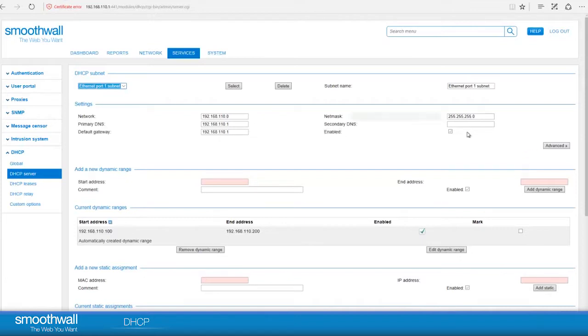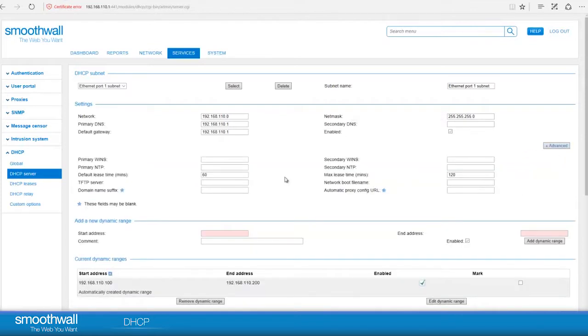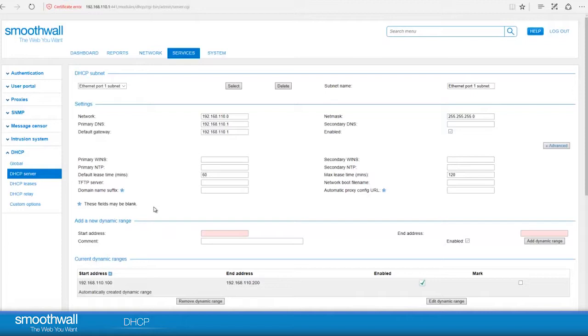In advanced options, you can configure less common DHCP parameters, including WINS, NTP, and lease times. Full detail of the options available here can be found in the SmoothWall help site or by clicking the blue help button at the top right of the user interface.